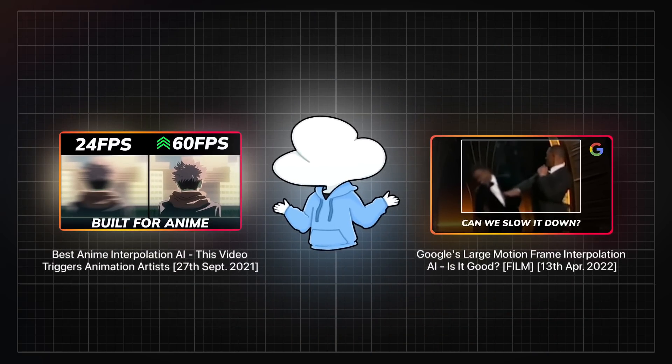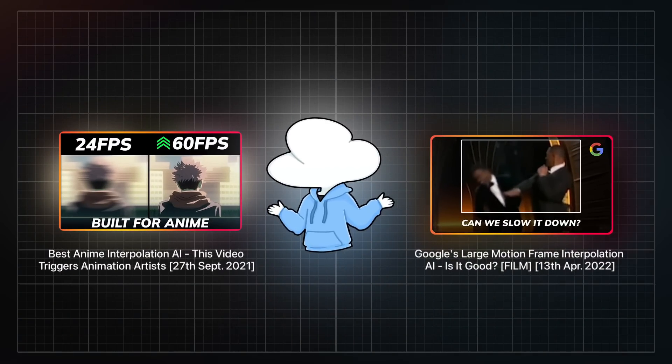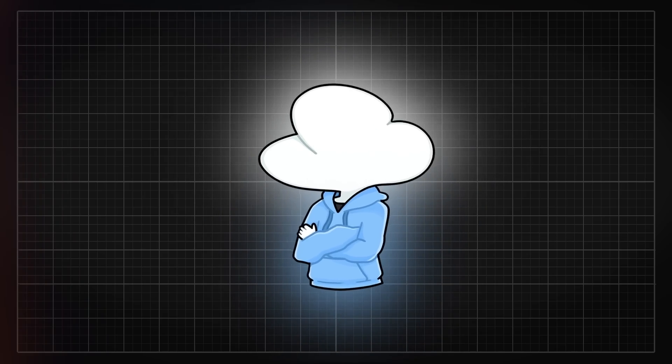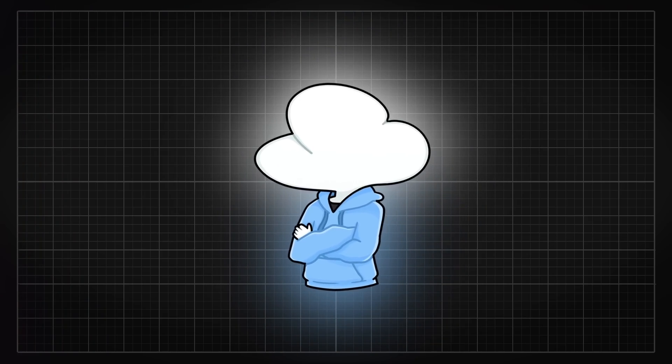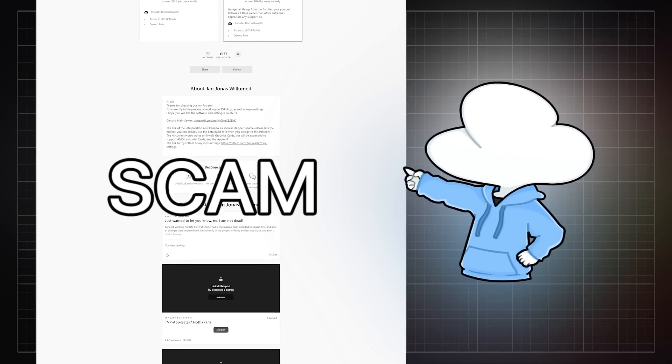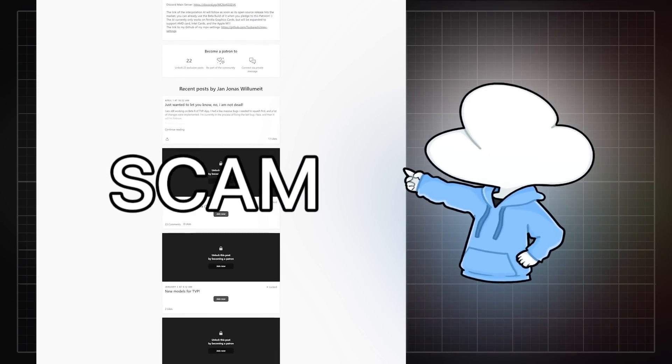So you might recognize TVP from these two videos. And I am sorry to break it to you, but it was all a fake and more like a scam.